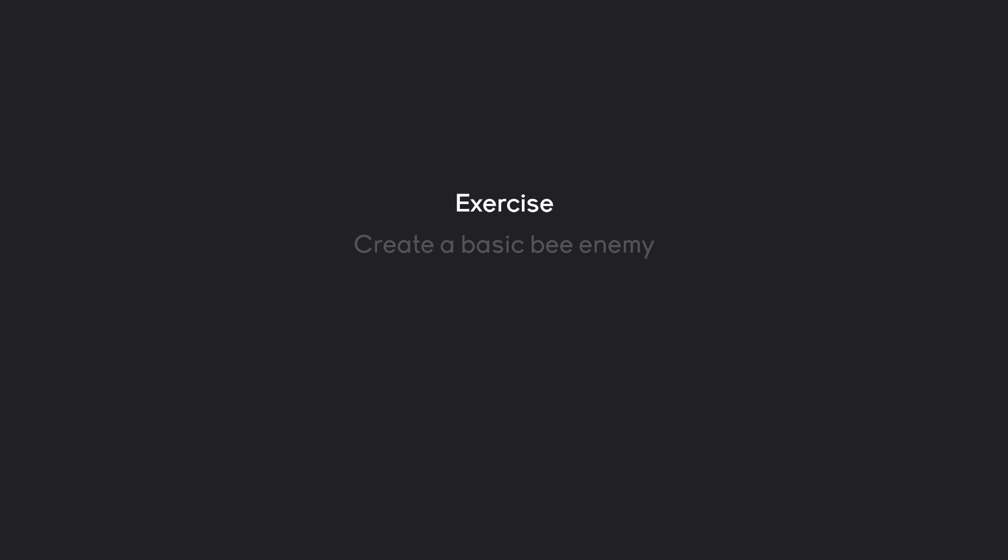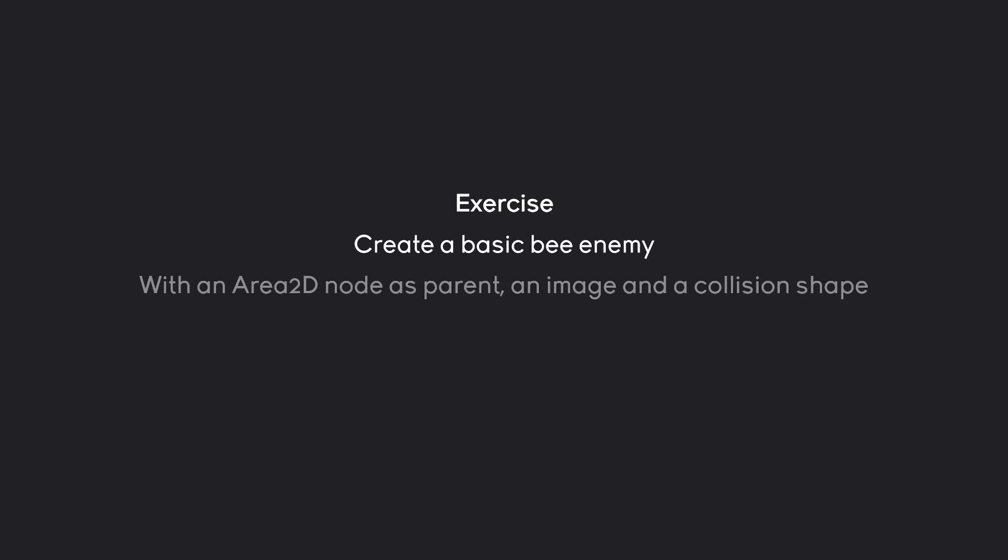And to finish up this video. Let's do an exercise. I want you guys to create the basic bee enemy. It is simply going to be an area 2D node as the parent. With an image and a collision shape. Also, the final scene should be added to the level. I think all of that is fairly straightforward. Pause the video now. And try to figure this one out.